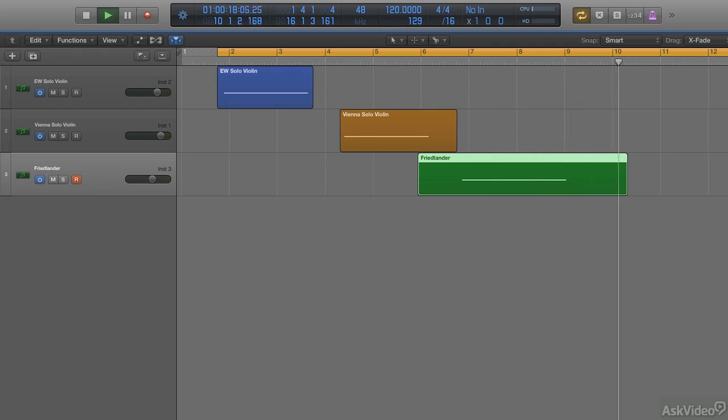Well the answer is track three, the Friedlander violin. No, it's not as beautiful sounding as the other two, but it's the most true to life. Listen once again.